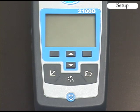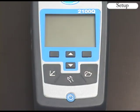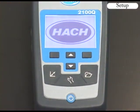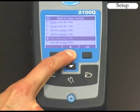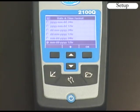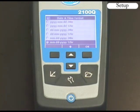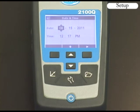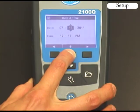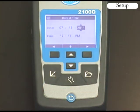The 2100Q is capable of storing 500 readings, 250 verifications, and 25 calibrations. When you turn the instrument on, you will be prompted to format the date and time. Use the up or down keys to scroll through the menu screen to find the date and time format that you wish to use. For this demonstration, I will select month, day, and year with a 12-hour time format. Use the up or down keys to select the month, then use the right key to scroll to the next option.